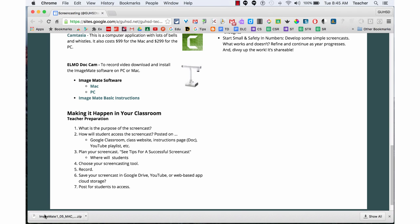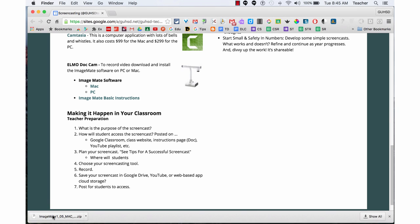It's now a file on my computer. I will double click it. It opens up to the file. At that point, I'm going to click on the ImageMate.PKG.